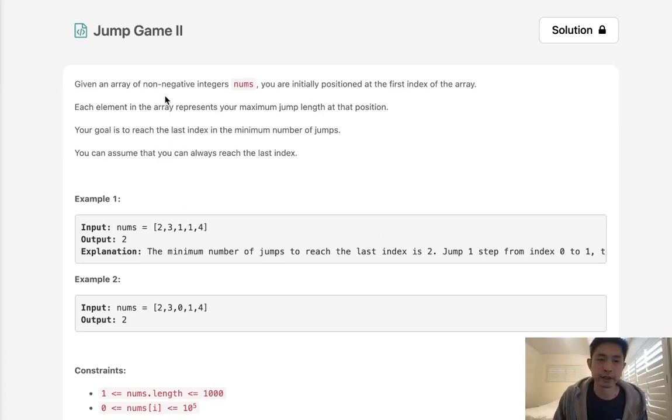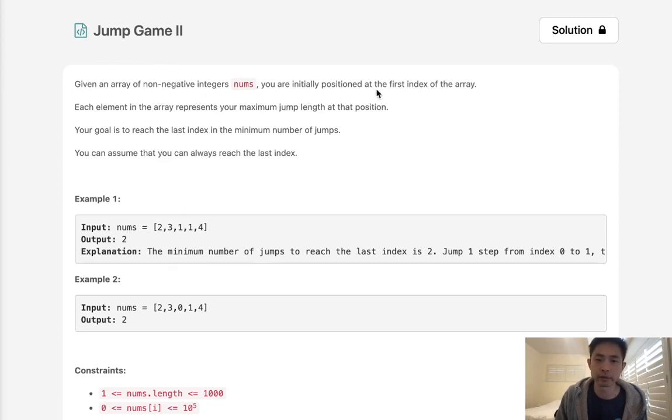Welcome to May's LeetCode Challenge. Today's problem is Jump Game 2. Given an array of non-negative integers nums, you are initially positioned at the first index of the array.